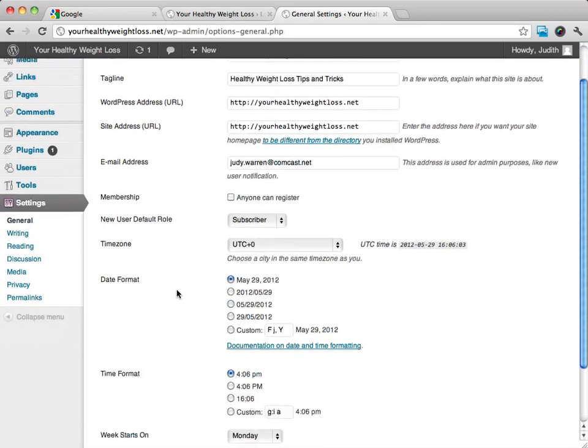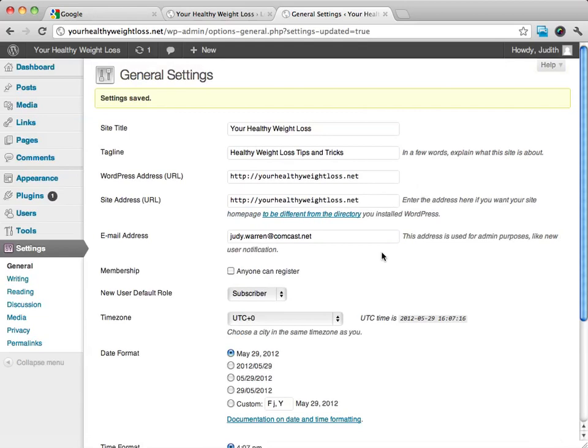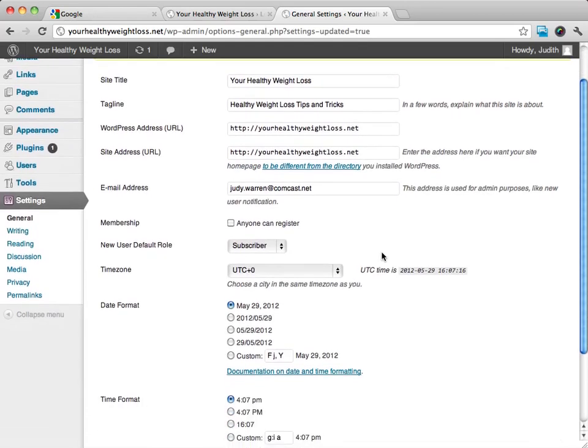Once you're happy with this, you're going to click on save changes. What's really important is we can say not anyone can register or yes, anyone can register.